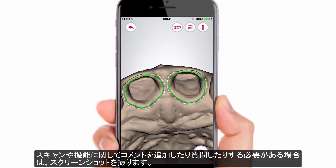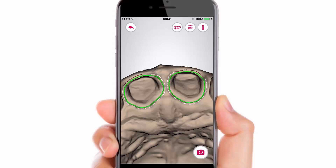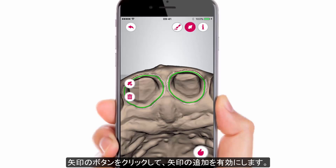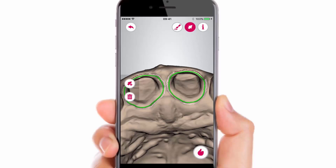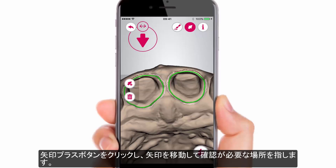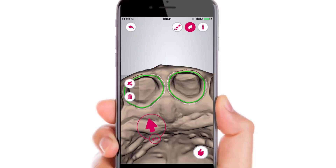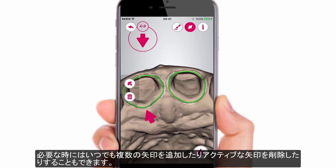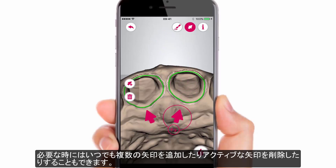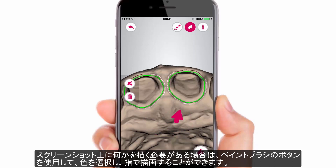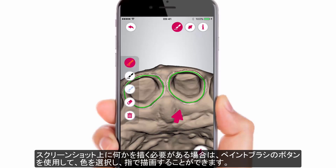If you need to add a comment or ask a question in relation to scans and features, take a screenshot. This will move you to the edit screen. Click on the arrow button to enable arrow adding, then click the arrow plus button and move the arrow to point to a place that requires attention. Adding multiple arrows is possible, and you can always remove an arrow that is active at any given moment. If it is necessary to draw something on the screenshot, use the paintbrush button.